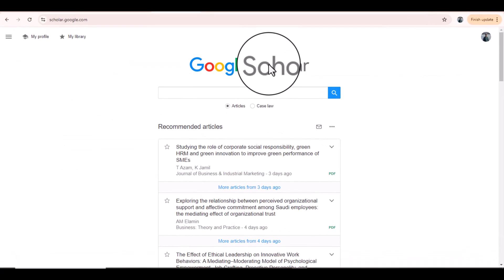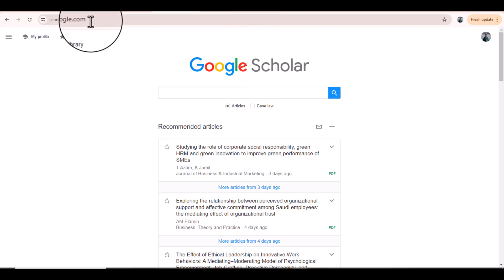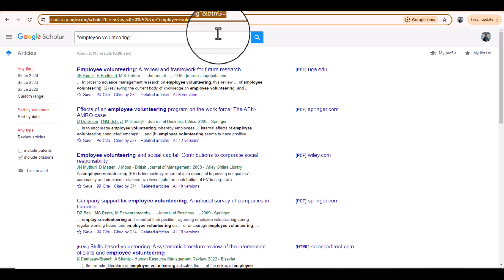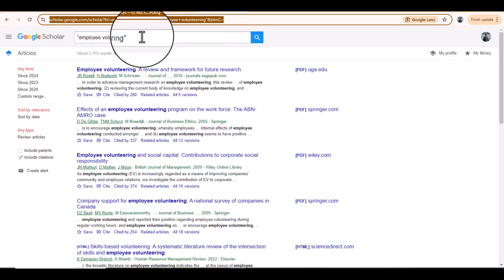The next strategy you can use to find an appropriate journal is Google Scholar. In my opinion this is the best strategy if you have some research experience and are in a position to evaluate whether a particular journal is good enough to fulfill your requirements. However, if you are new to research, I recommend using journals listed in established databases like Springer, SAGE, or Emerald Insight. You can access Google Scholar at scholar.google.com.